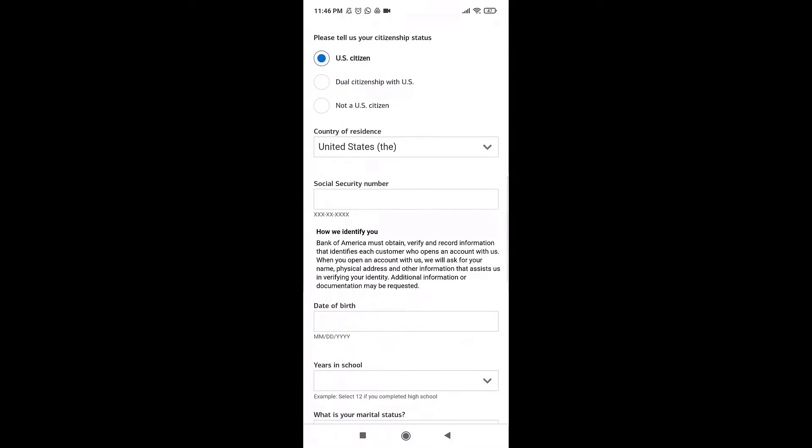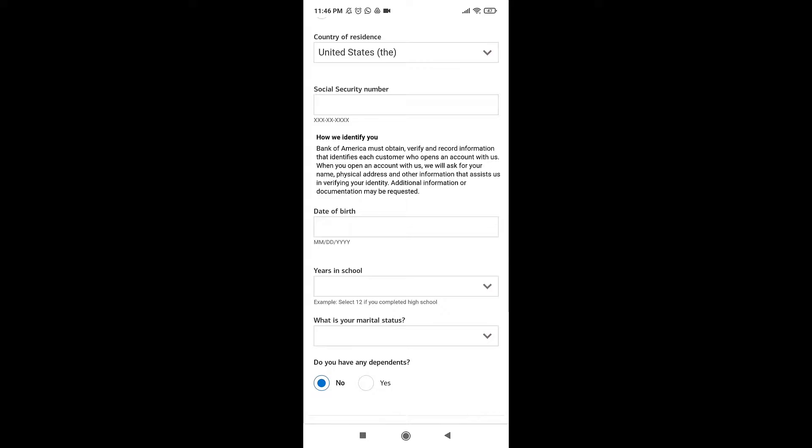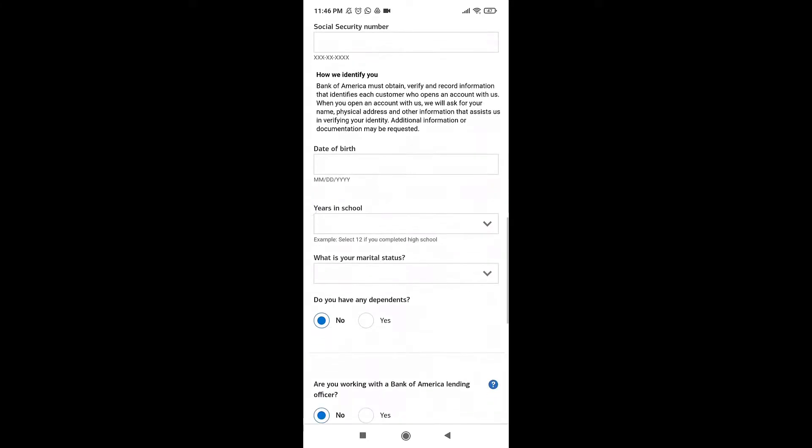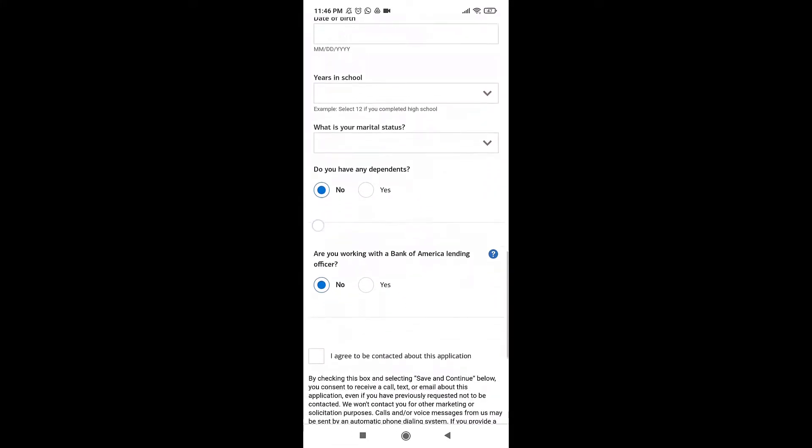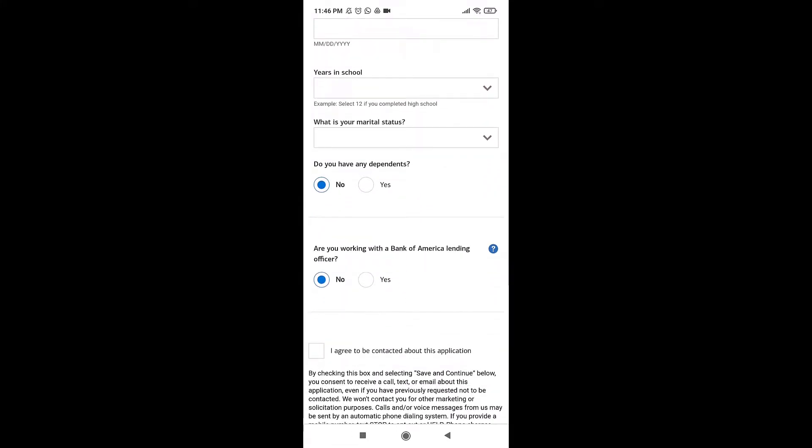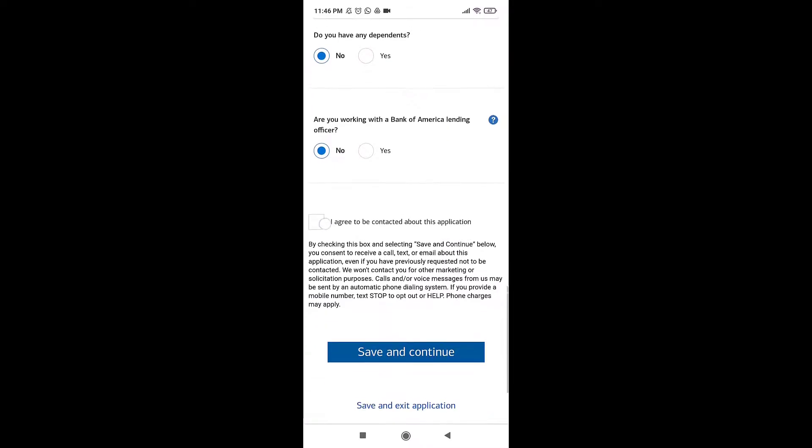Select your citizenship status, enter your Social Security number, your date of birth, years in school, and your marital status.